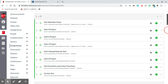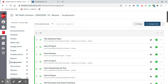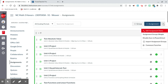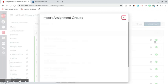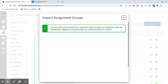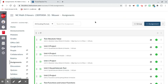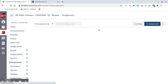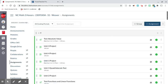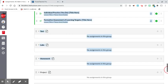Now I want to import those categories that I created in PowerSchool — the ones I set up at 25%, 25%, and 50%. I'm going to click the three dots at the top and select Import Assignment Groups. It says success, we have received your request to import the assignments. I'm going to refresh the screen and it should have my three groups imported.